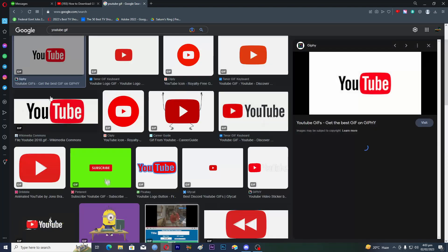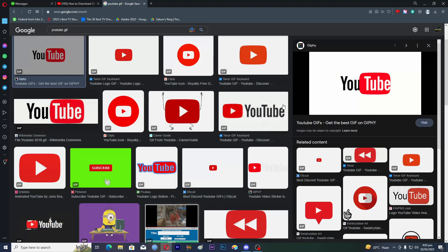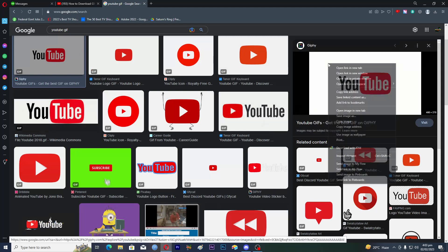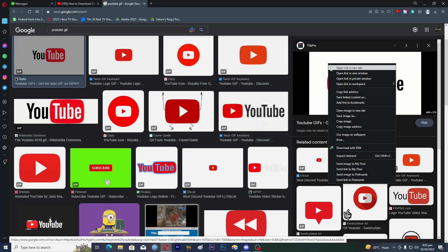If you click on this one here, you can see that this is the GIF. Now if you want to save this, right-click on it and click 'Save image as'.